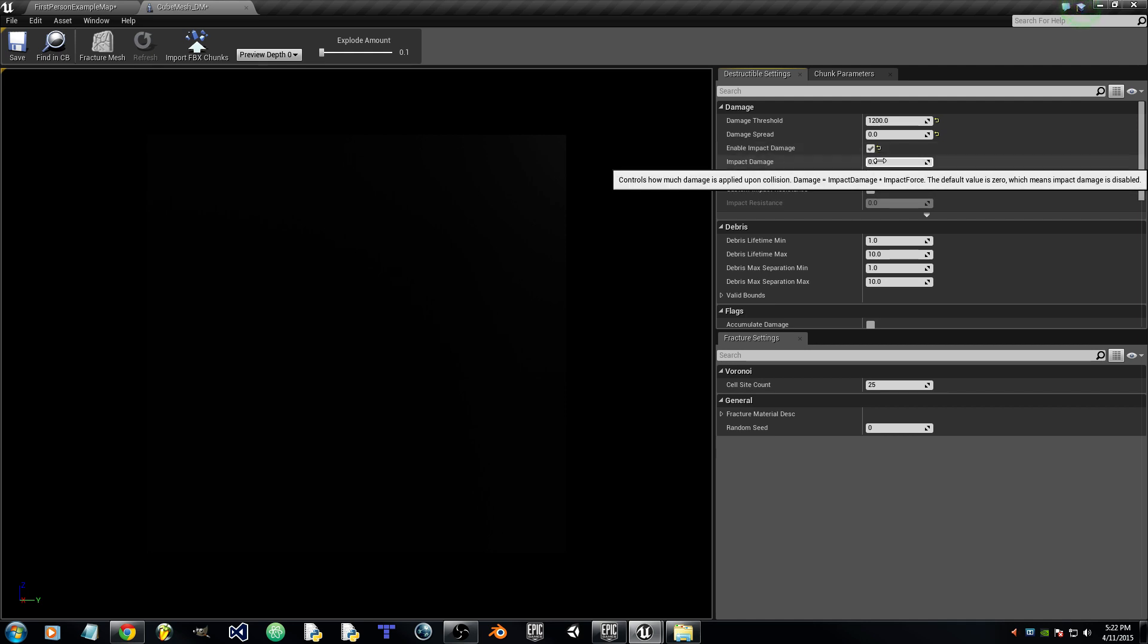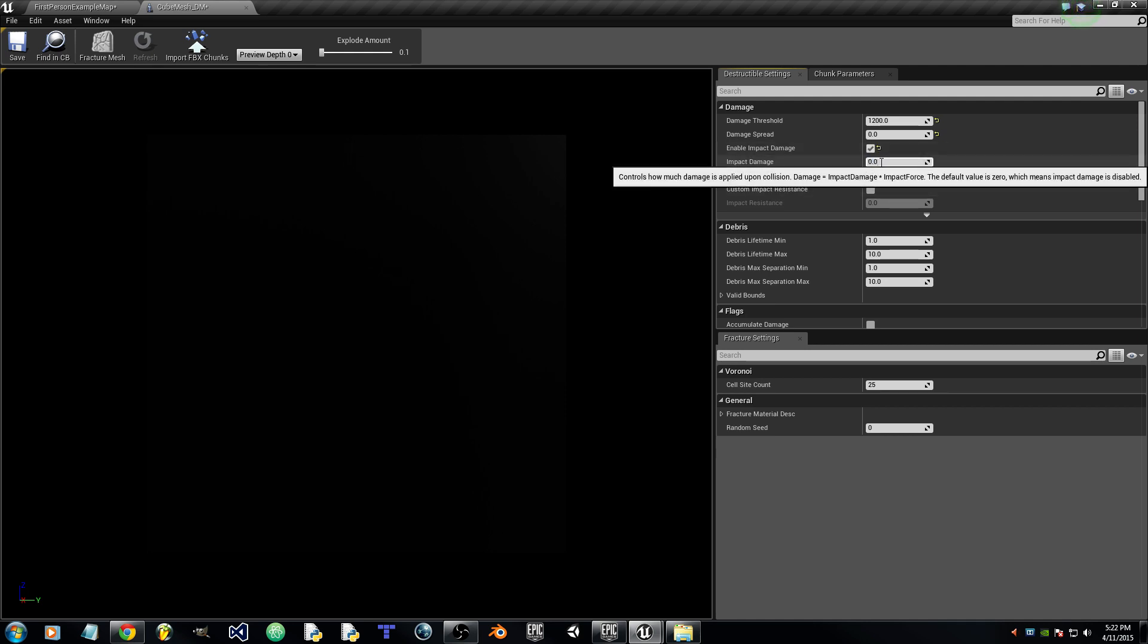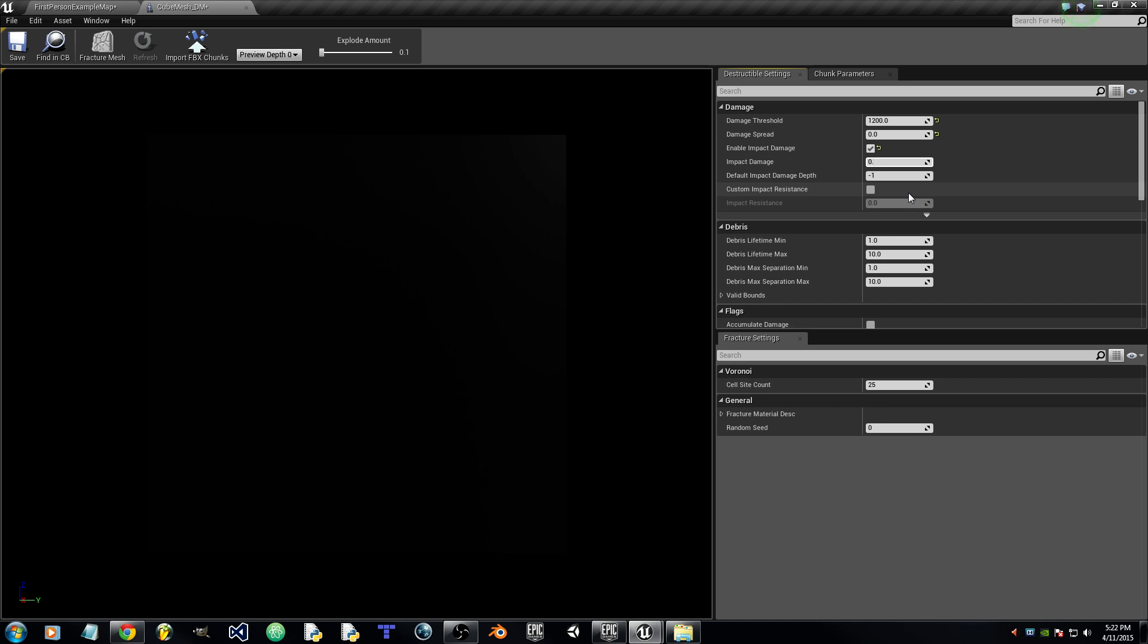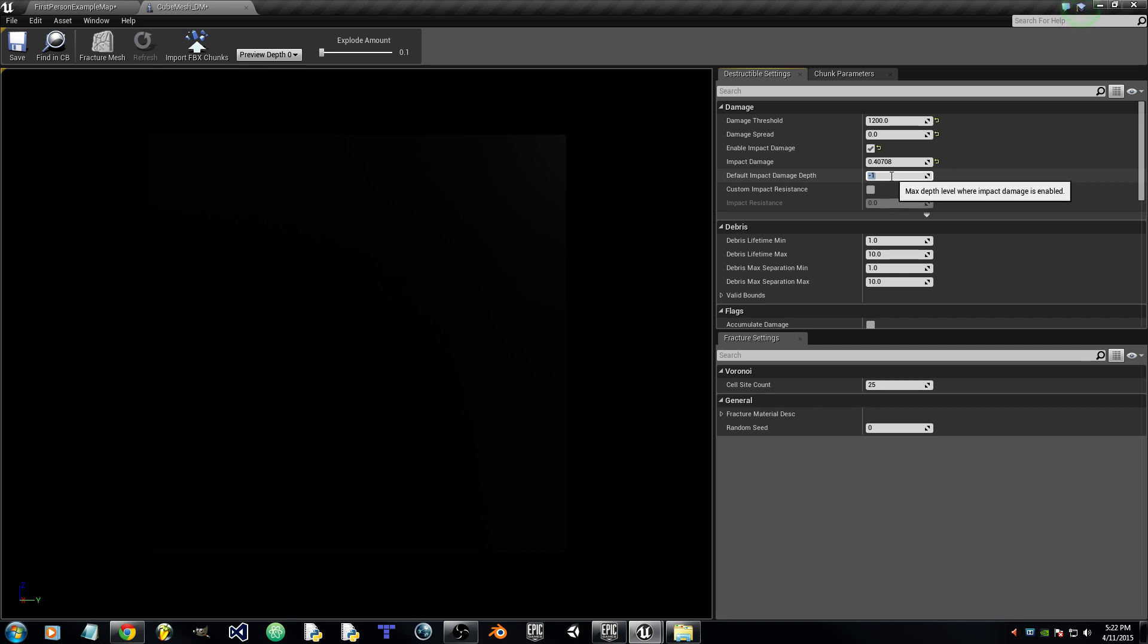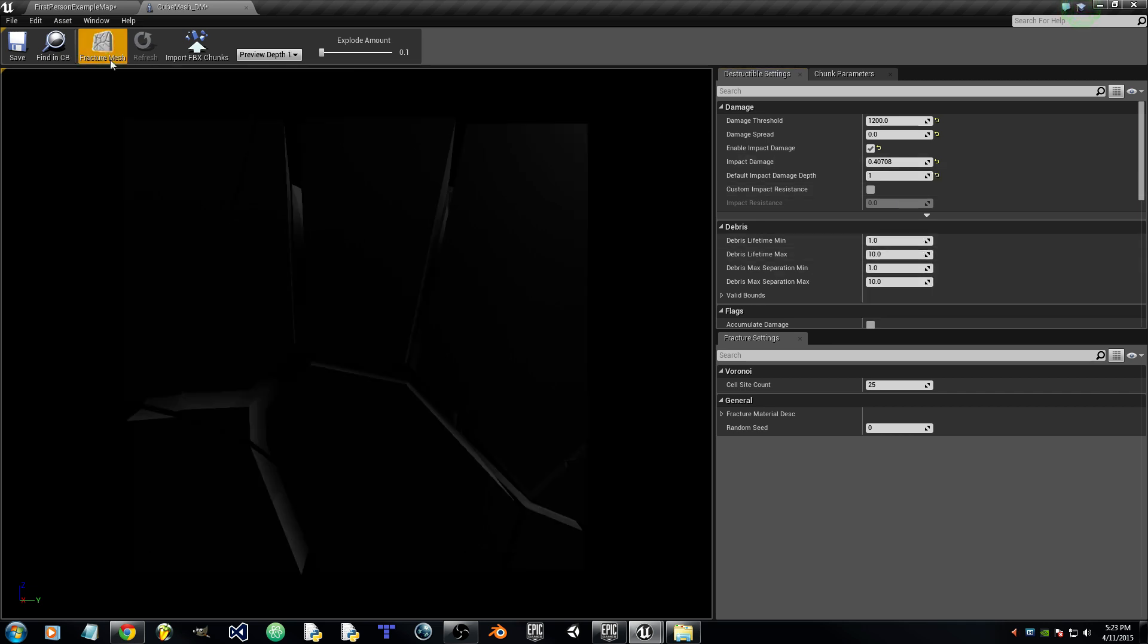Enable Impact Damage, 0.407, 8. I will set default impact damage to 1 and fracture mesh just to see what it looks like and then save.